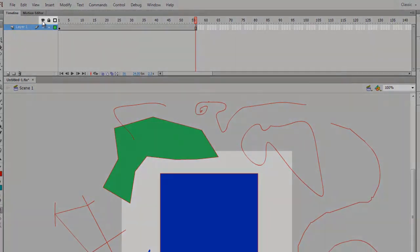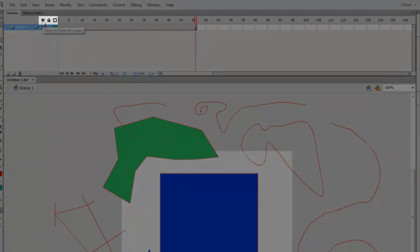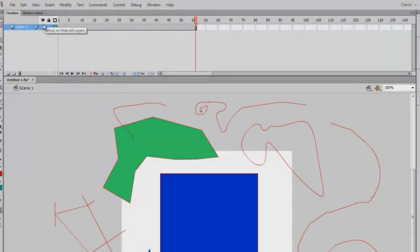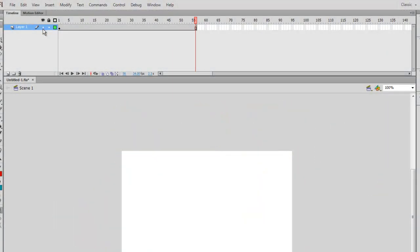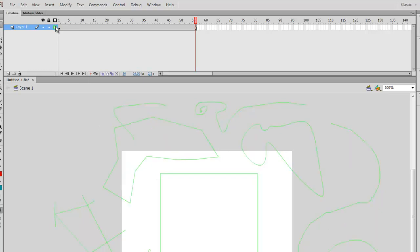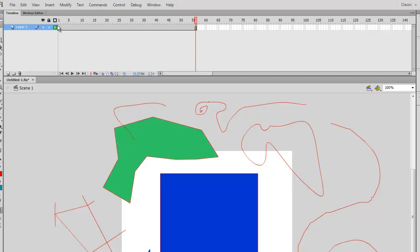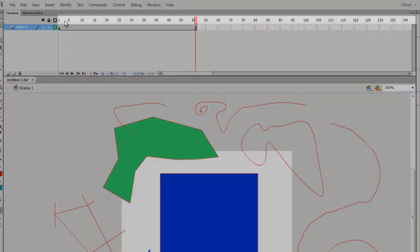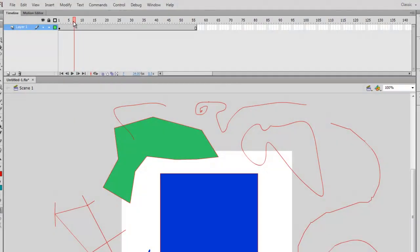In your layer, you'll notice three icons on top: the eyeball, the lock, and the hollow square. The eyeball hides or shows your layer. The lock will lock your layer so you can't manipulate it. The outline box will show all your objects as outlines, which is handy when you have layered objects on top of one another. To scrub your timeline, click on the numbers on top of the frames.